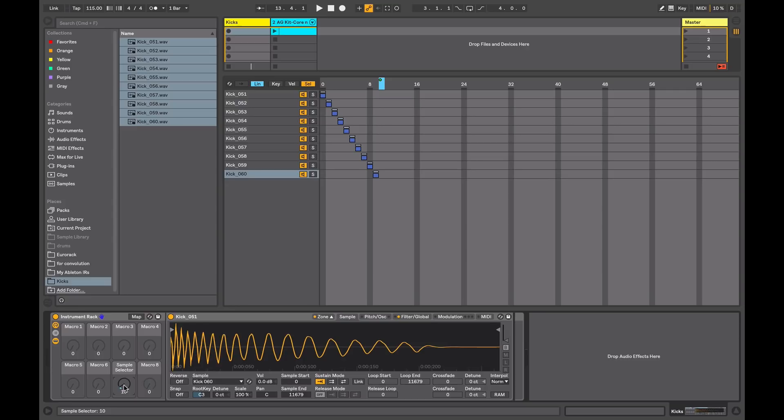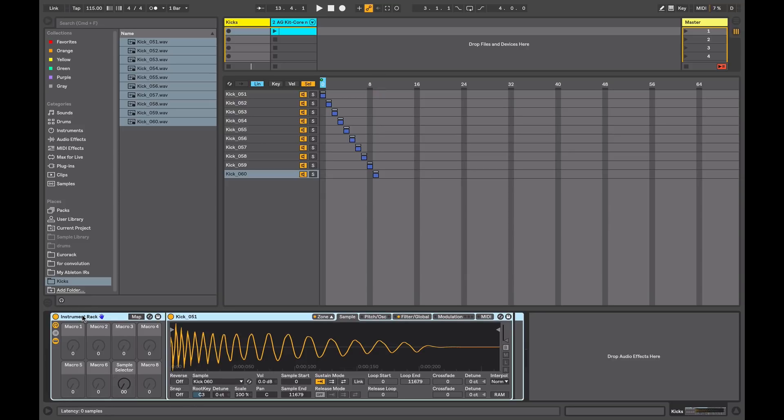The reason that they're all pitched down at the minute is because the root key for all of these samples by default when you load a sample in is at C3. I'm not going to worry about this now because this is only the first step in creating our drum bank.